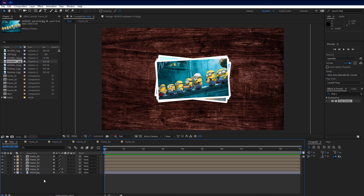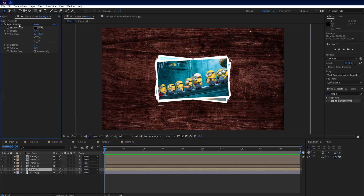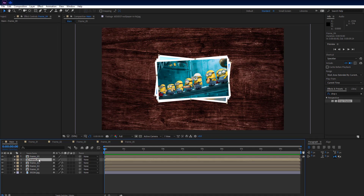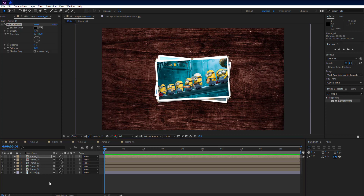Select frame 1 comp, go to the Effects Controls tab, and press Ctrl+C to copy the Drop Shadow effect. Then select frame 2 comp and press Ctrl+V to paste it. Do the same with the remaining 3 frame comp layers. Then make all layers 3D.